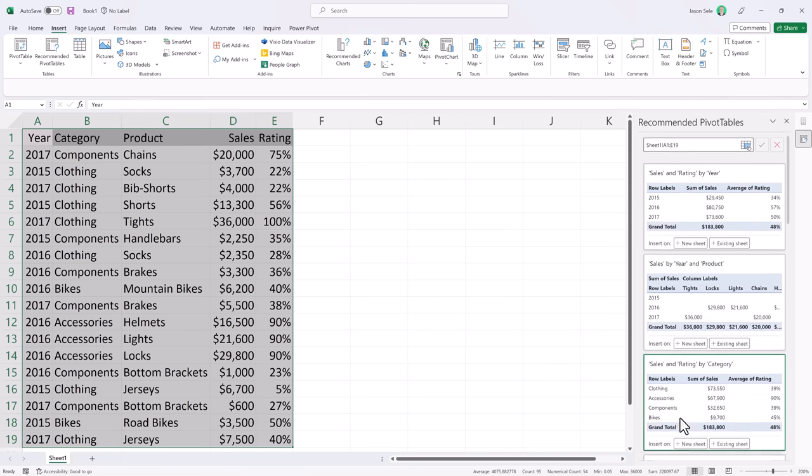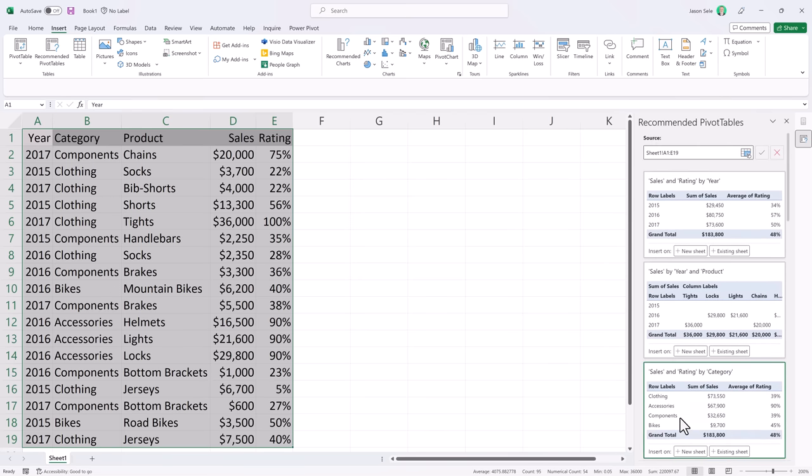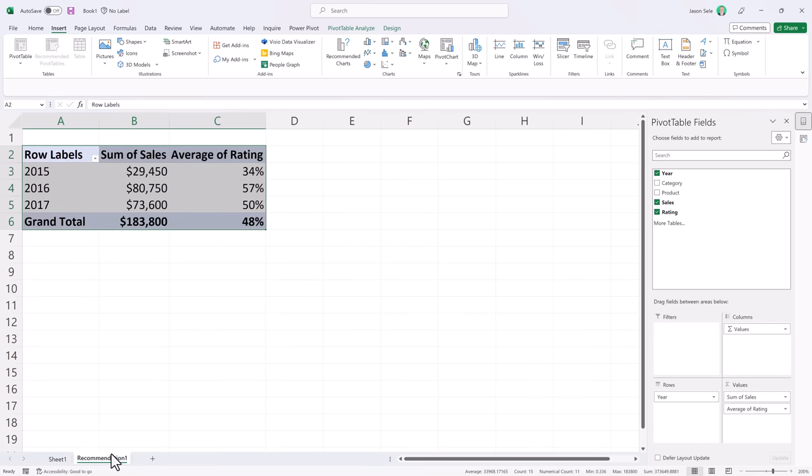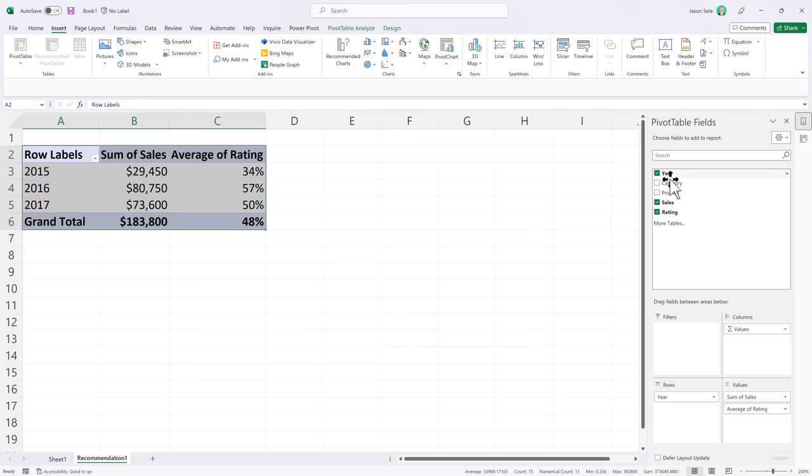Once you've chosen one that you like, double click it and it creates another spreadsheet with your pivot table. Now it's a standard pivot table that you can edit.